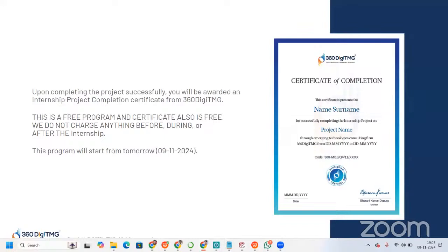Upon completing the project successfully, you will be awarded an internship project completion certificate from 360 DHMG. This is a free program and the certificate is also free — we do not charge anything before, during, or after the internship. This program starts from 9 November 2024. The certificate will include your name and the project name.